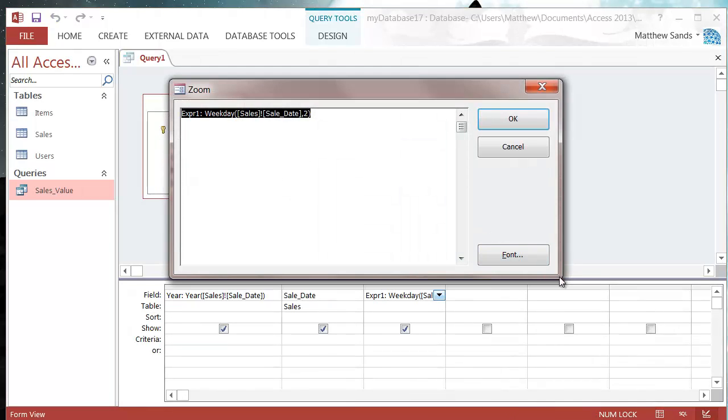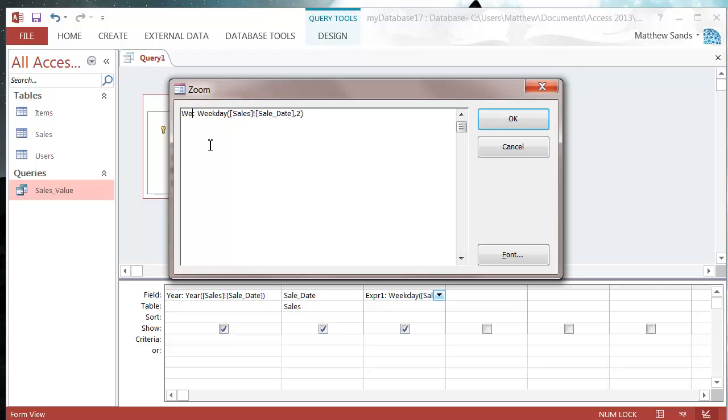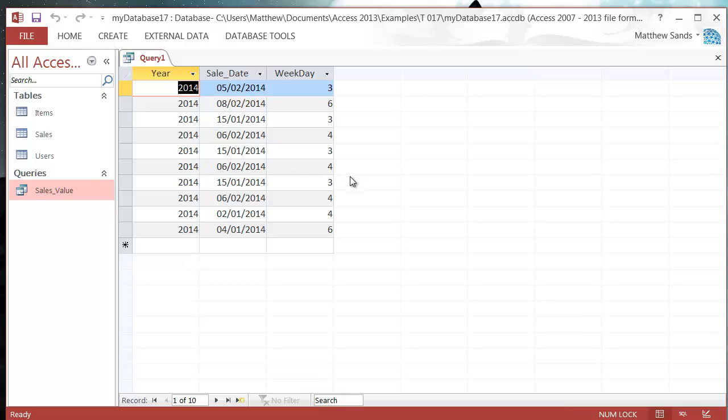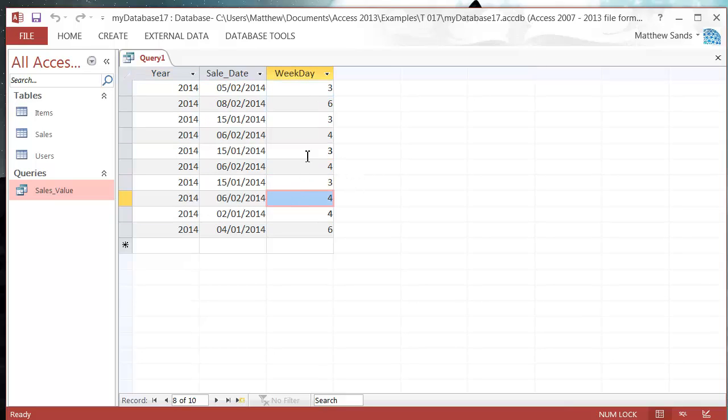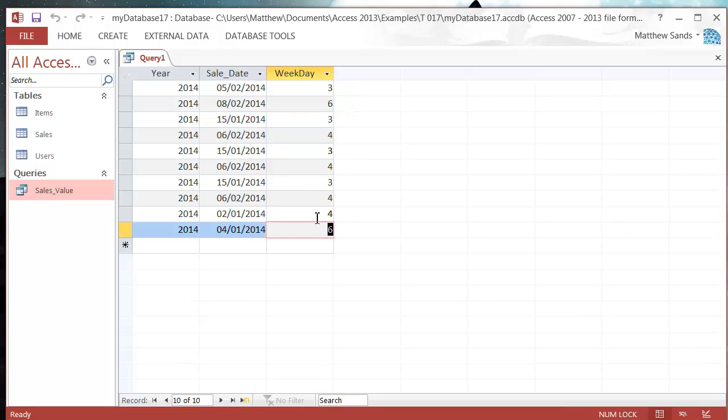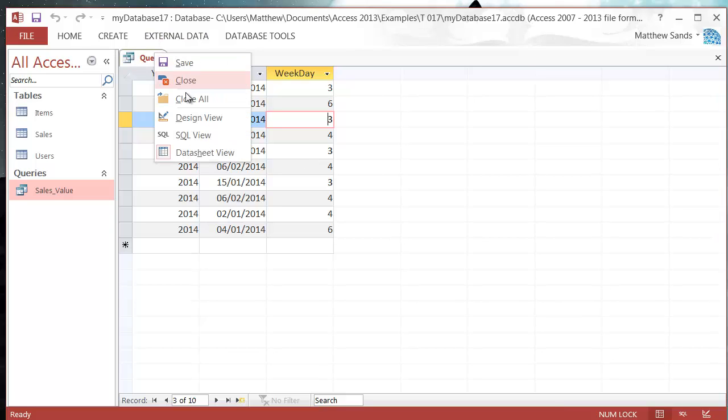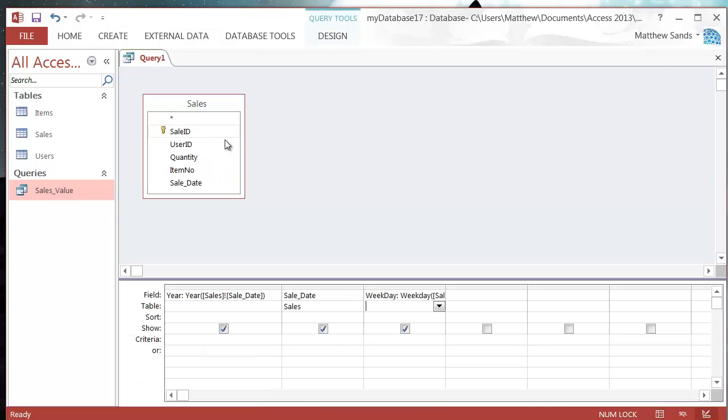Let's put weekday and then we go into our datasheet view and then you can see which day of the week it is. So we've got these ones which are on a Saturday, Thursday, Wednesday, and apparently no sales on Mondays, Tuesdays, or Fridays. Anyway that's just how I put my data together. So that's how you would use the functions.